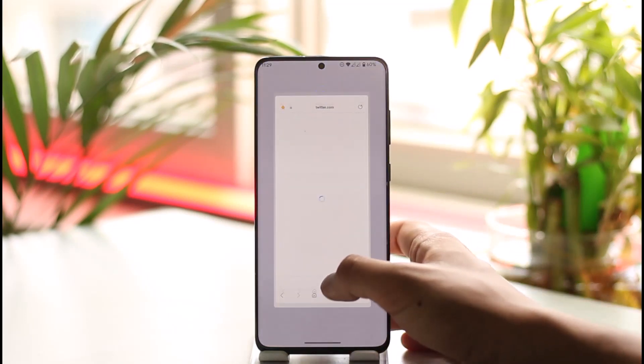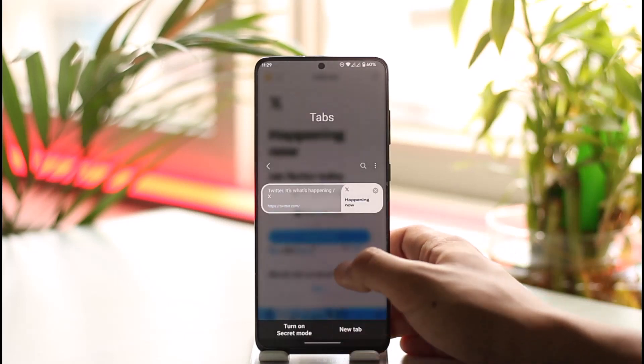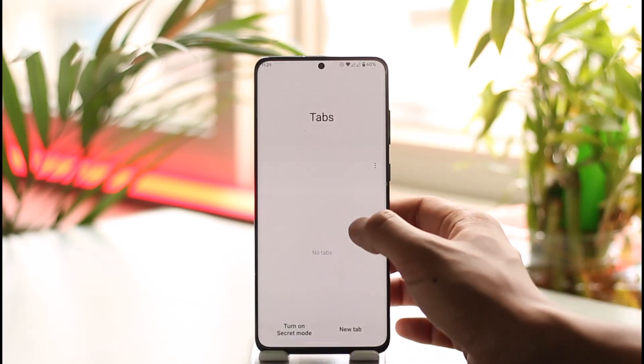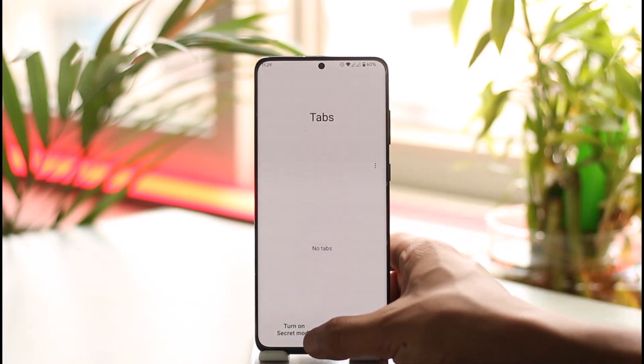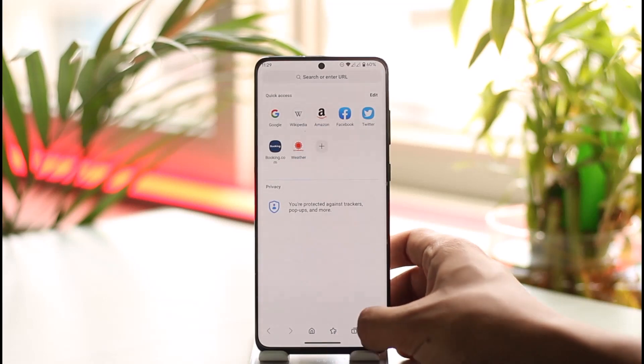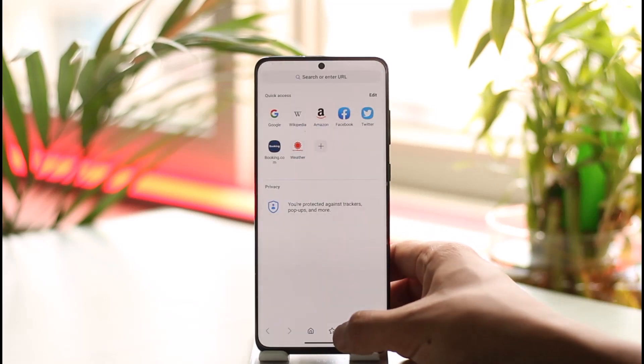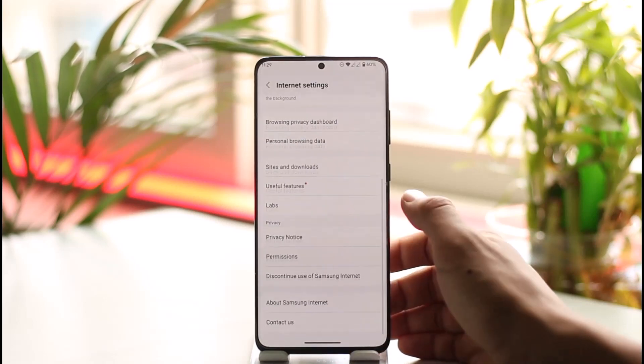This is how you can bookmark a web page in Samsung Internet Browser on Android. Hope this video was very helpful. If you have any questions, feel free to leave them down below. Thank you for watching till the end of this tutorial, and see you soon in the next video.